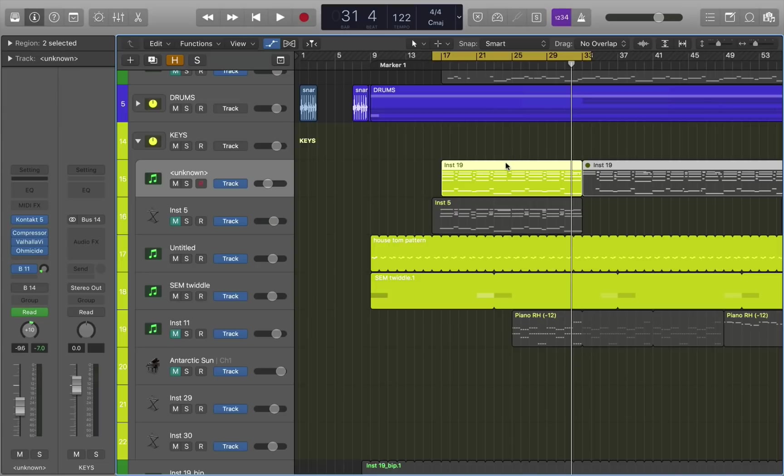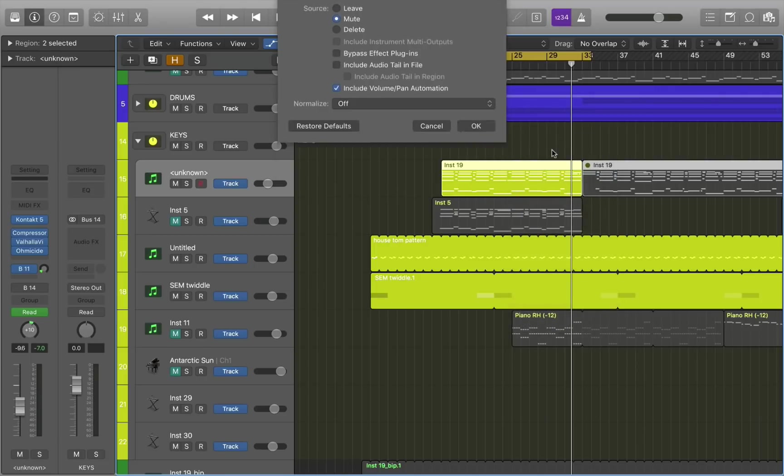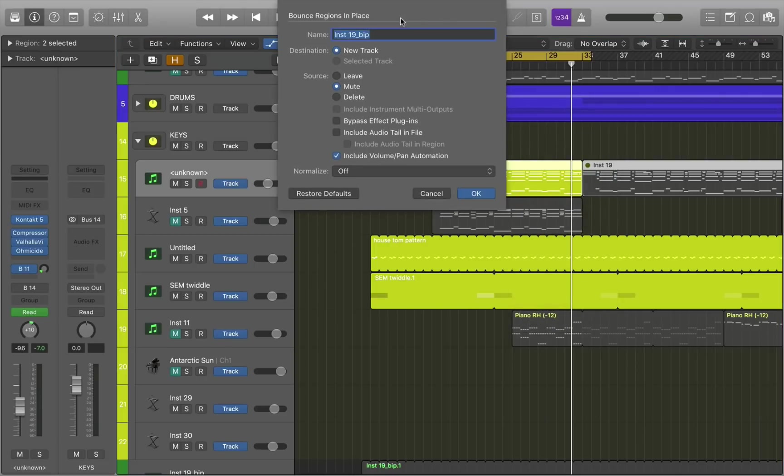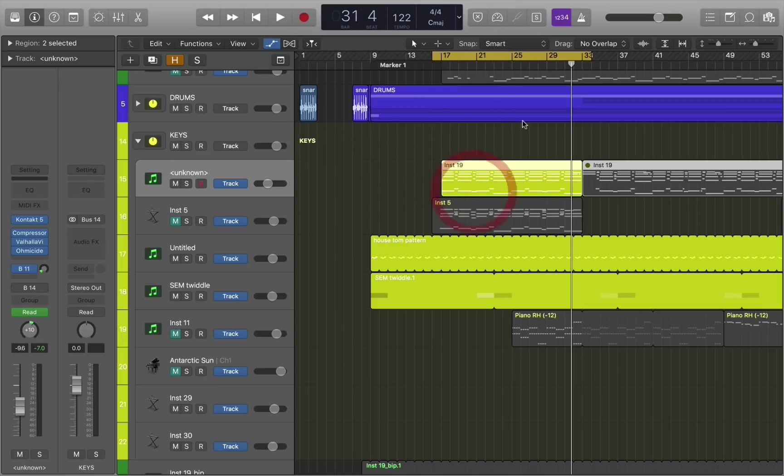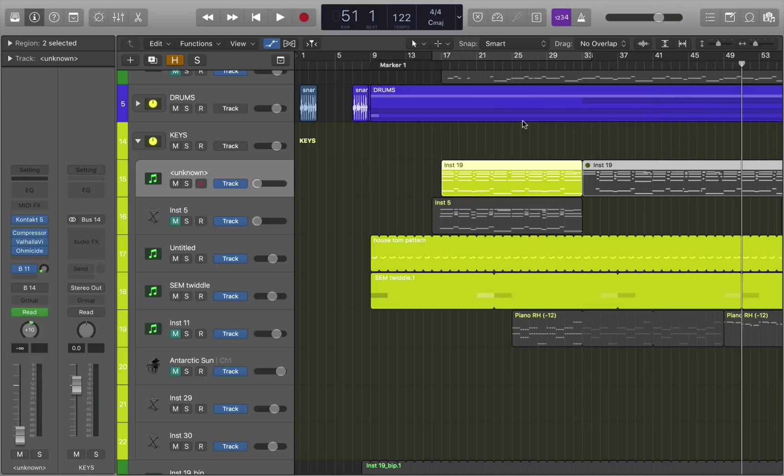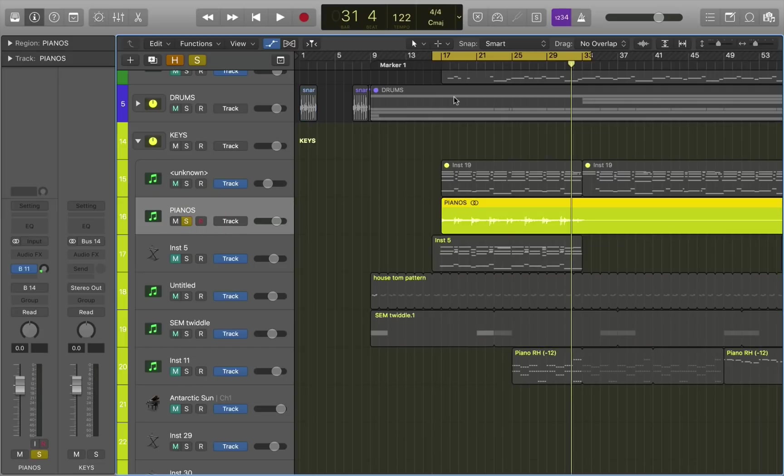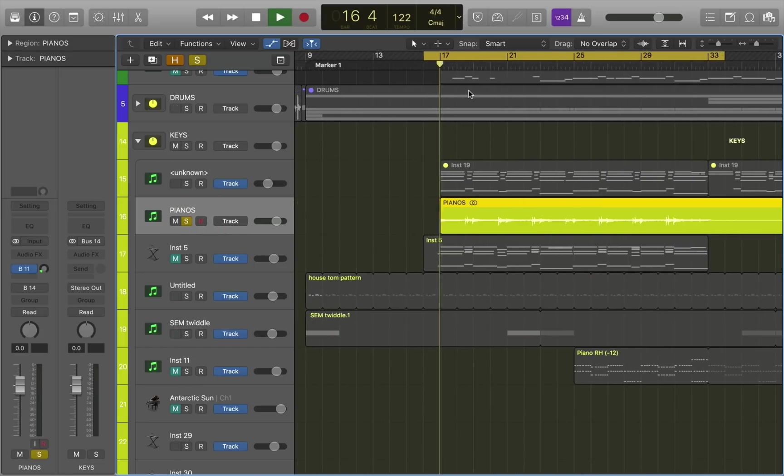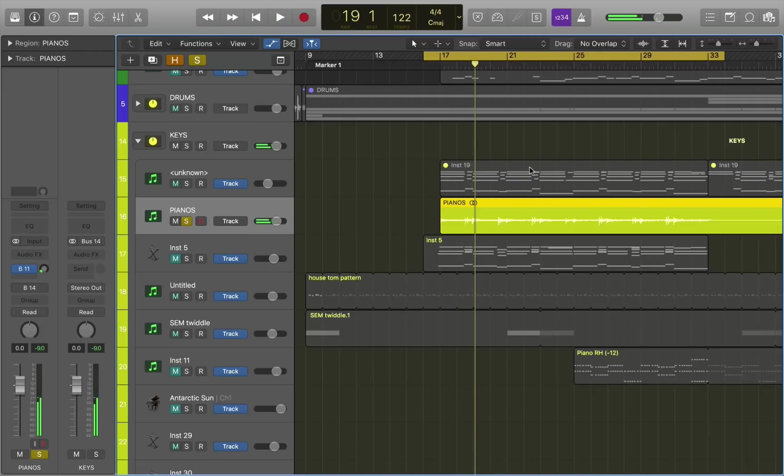And the way I do that, once again, your friendly control key, right click and bounce in place. When you get the option to bounce in place, you can also include your audio tail. You can include your volume pan automation. You can normalize and you can even bypass the effect plugins. I'm just going to bounce exactly as it is. And you'll see that that pops up an exact audio bounce of those pianos. Great for stem mixing.